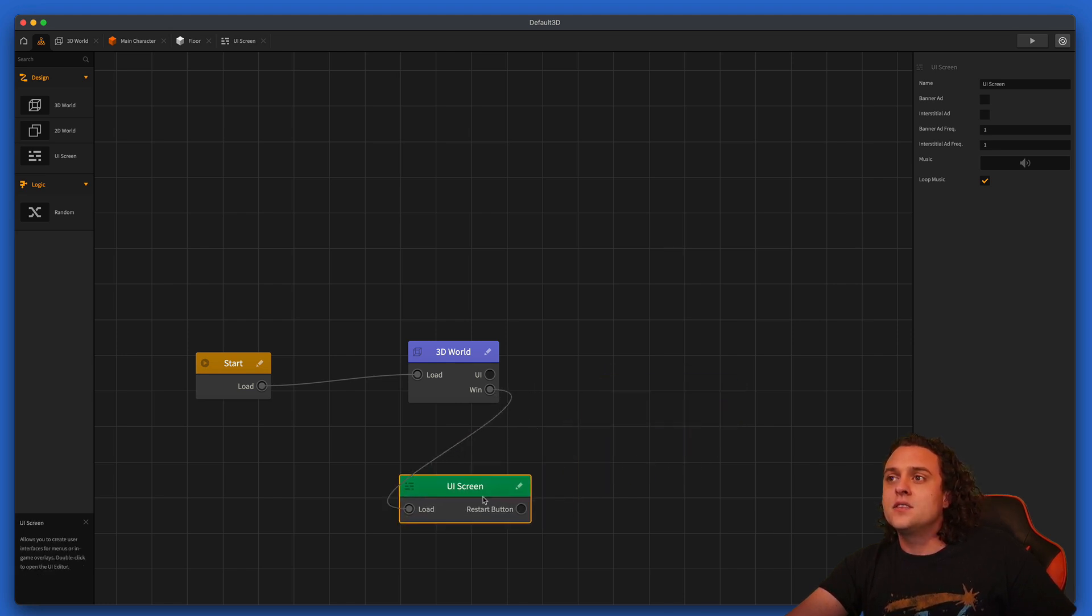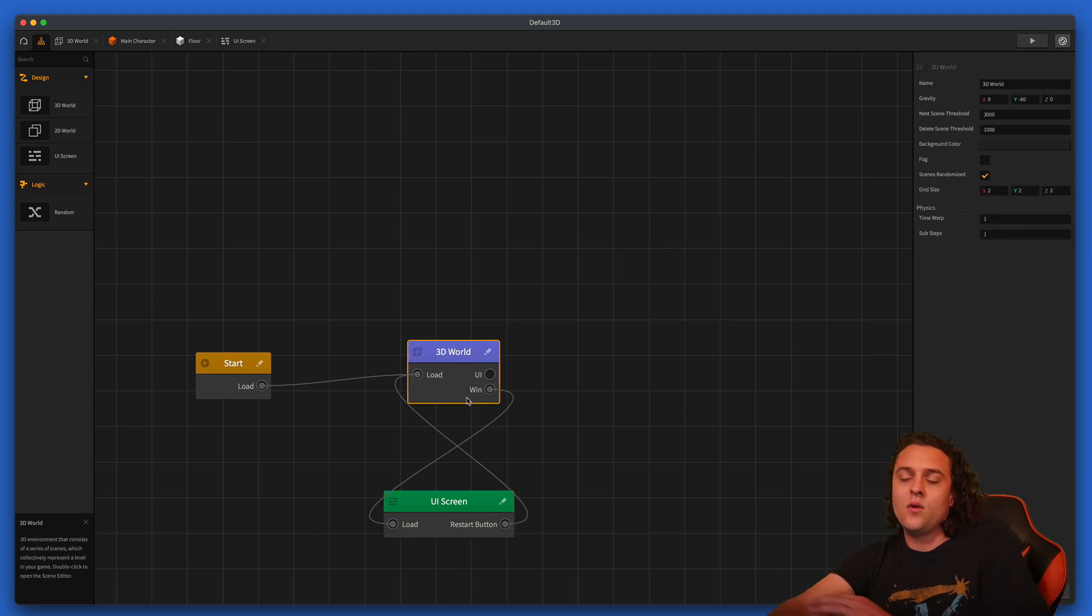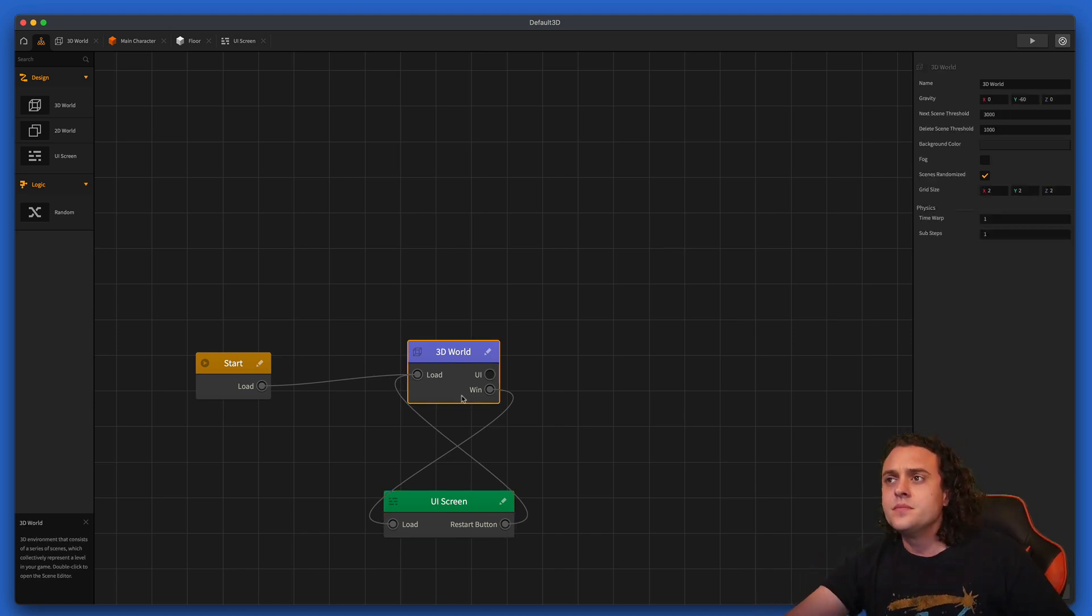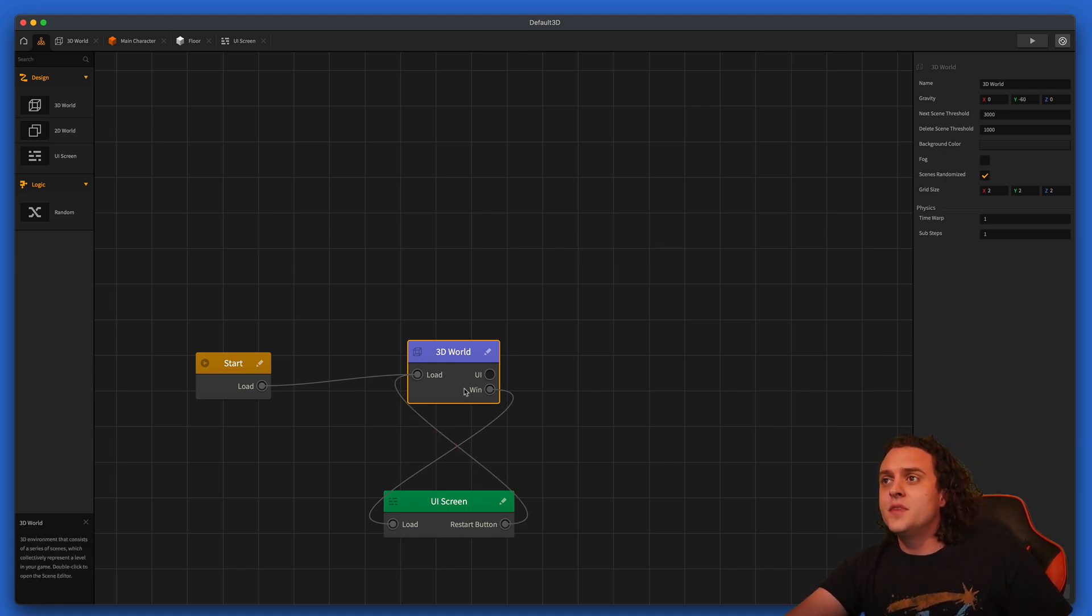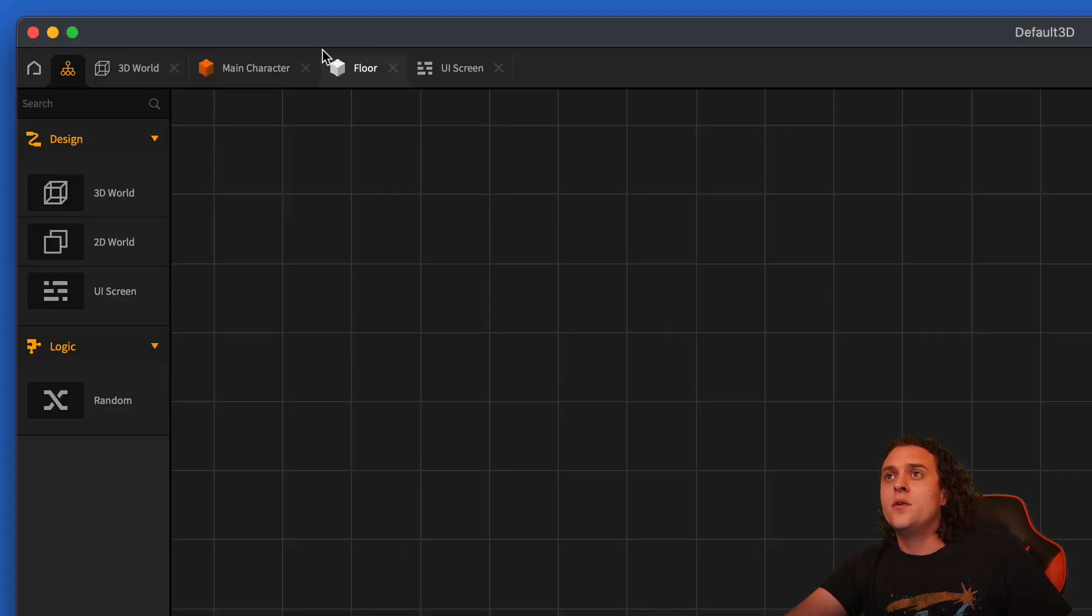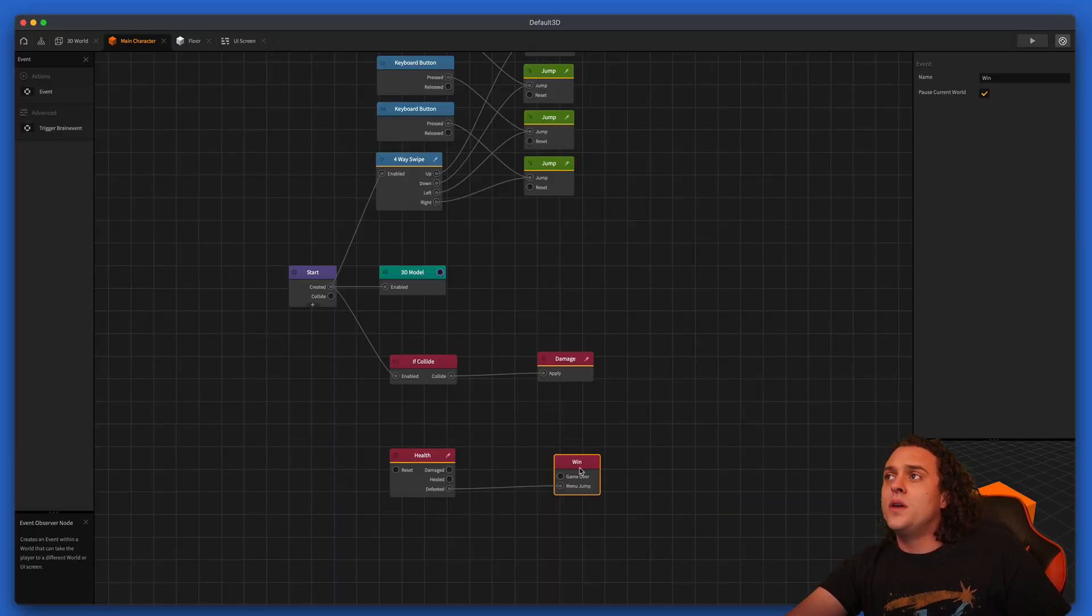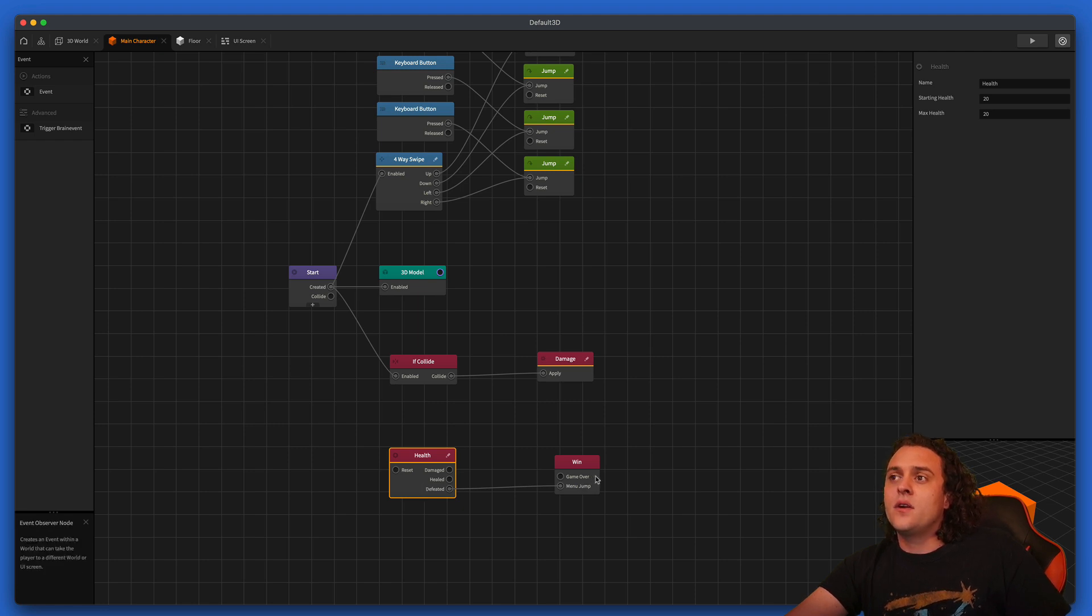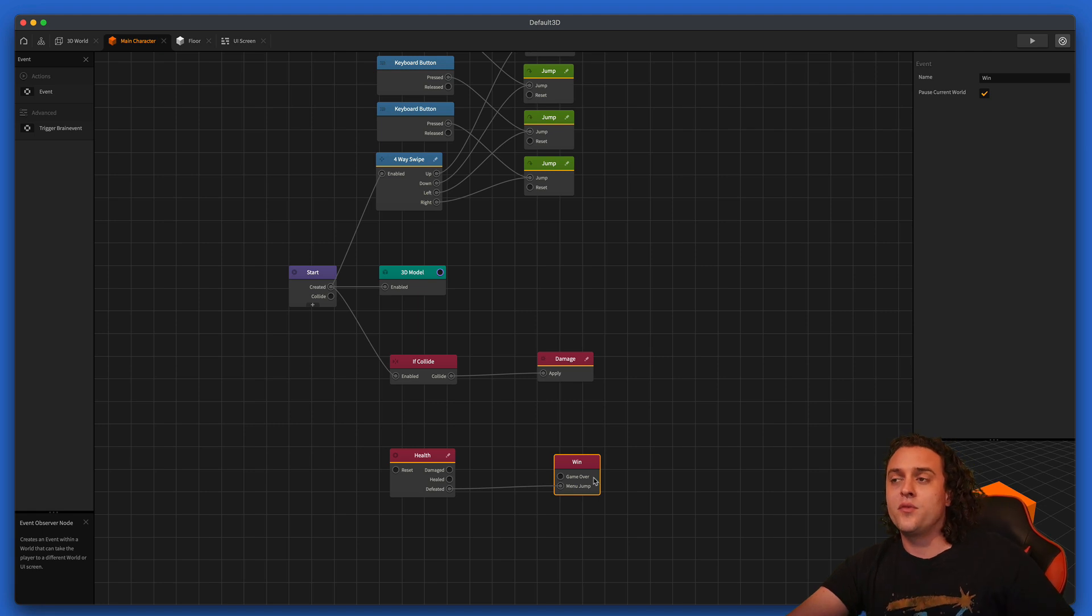And then let's throw the UI under here and let's restart the game, and I'll teach you how to make more worlds and I'll be able to do that in another video. But for right now, let's just loop back. So let's go inside of our game or inside our main character. And now when we are defeated, the character is going to jump. It's going to perform a menu jump and go to that win UI.